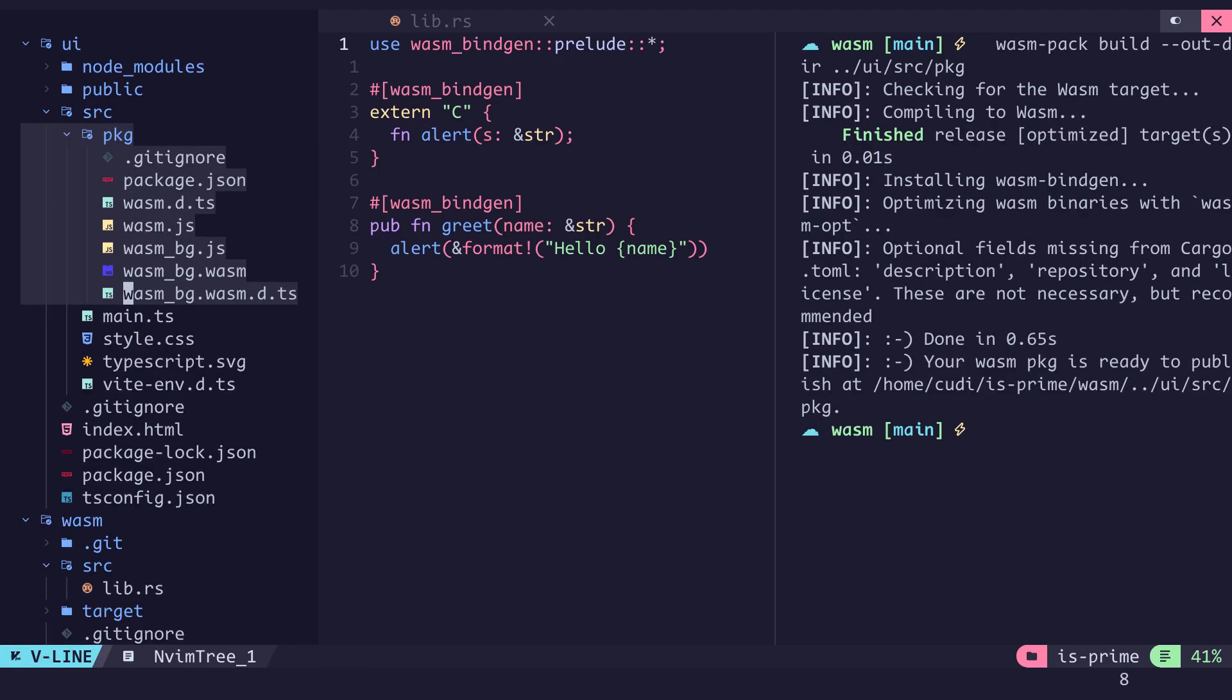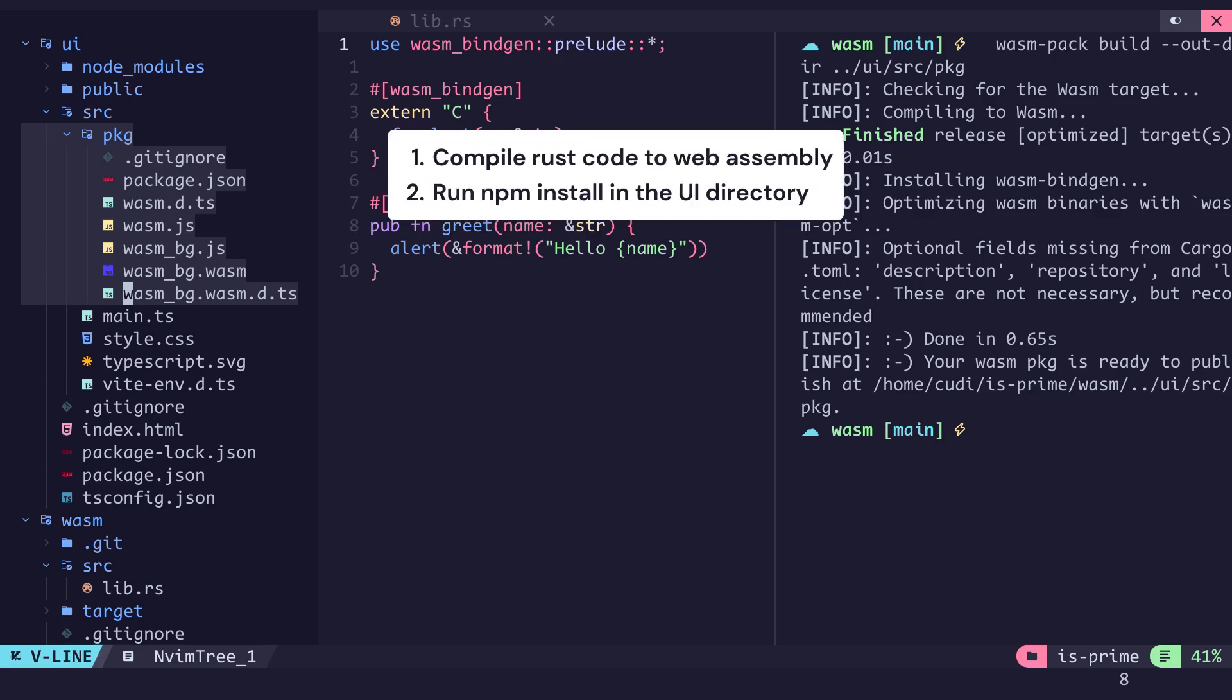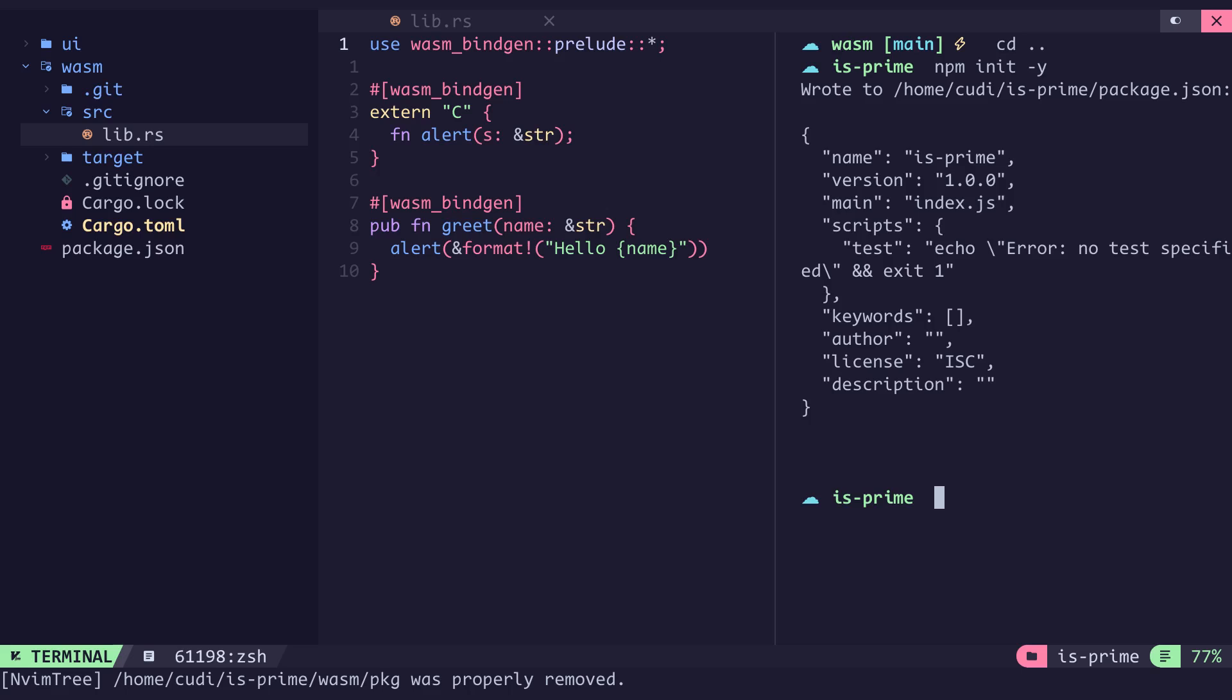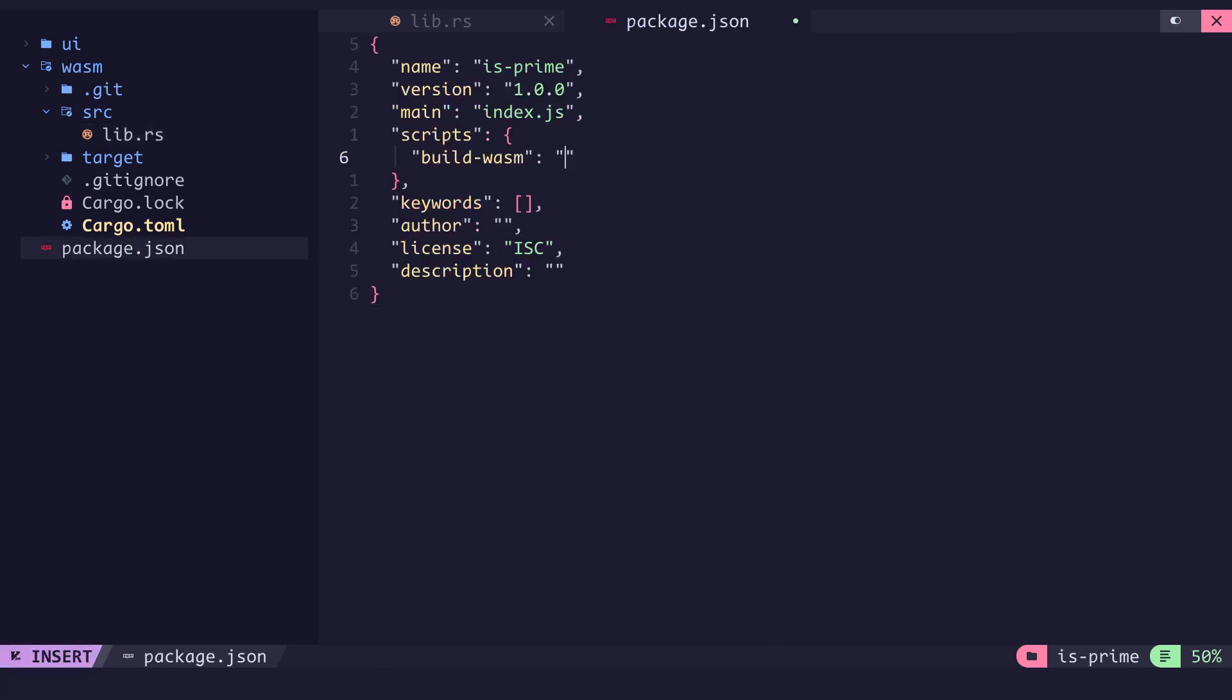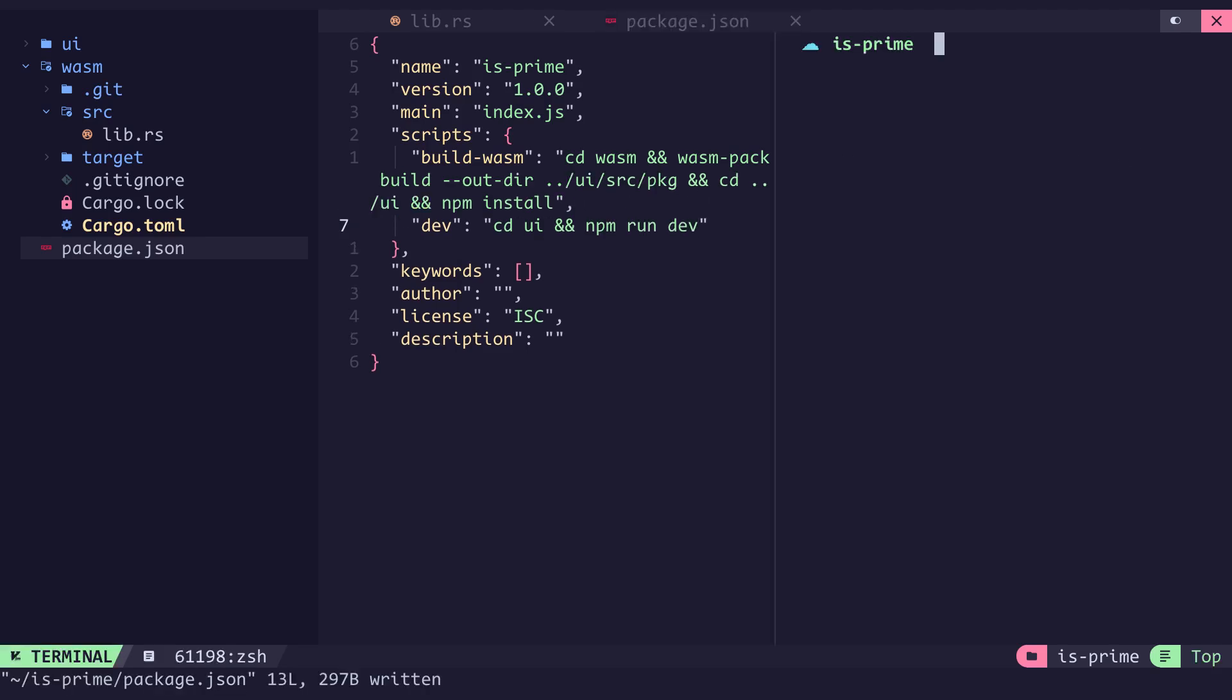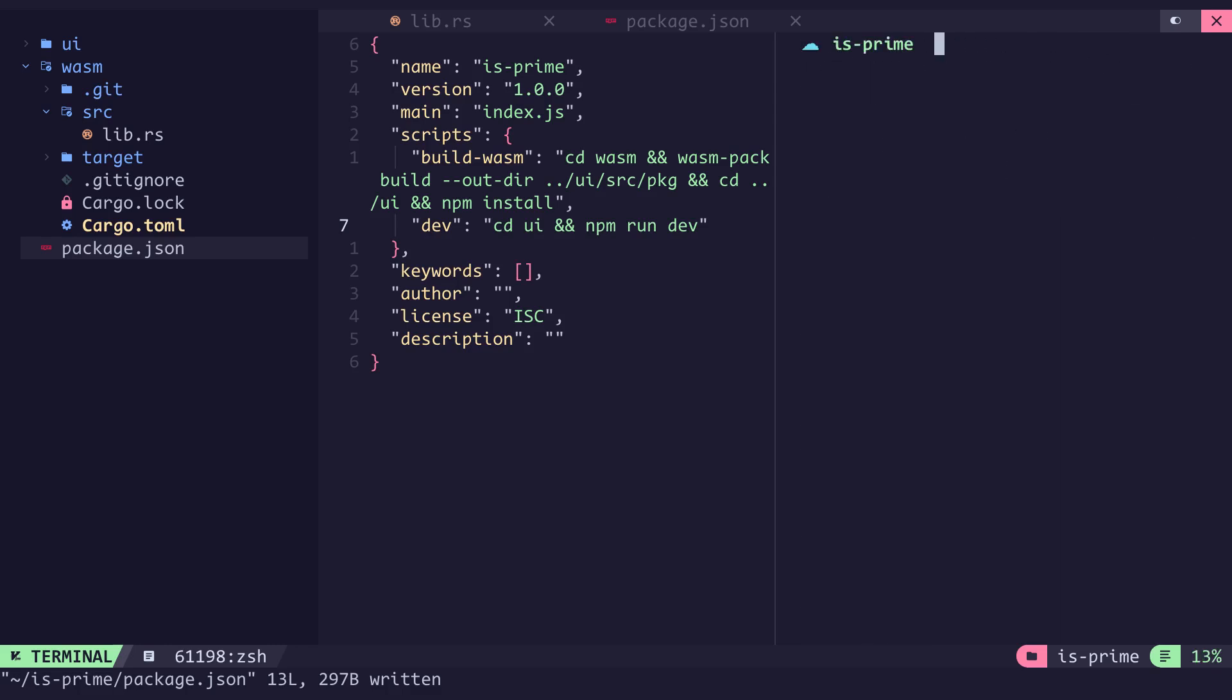Before we can use the items within this package directory after it's compiled to wasm, we need to run npm install. We will automate this process by writing an npm script that will compile the Rust code to wasm into the source folder of the UI and run npm install inside the UI directory. So at the root of our project we initialize npm, open up the package.json and add a build wasm script that will enter into the wasm directory, run wasm-pack build with our specified output directory, then go into the UI directory and run npm install. We will also add a dev script that will go into the UI directory and run npm run dev. From the root of our project we execute npm run build wasm to build the web assembly. When this is done we can then start up our application with npm run dev.